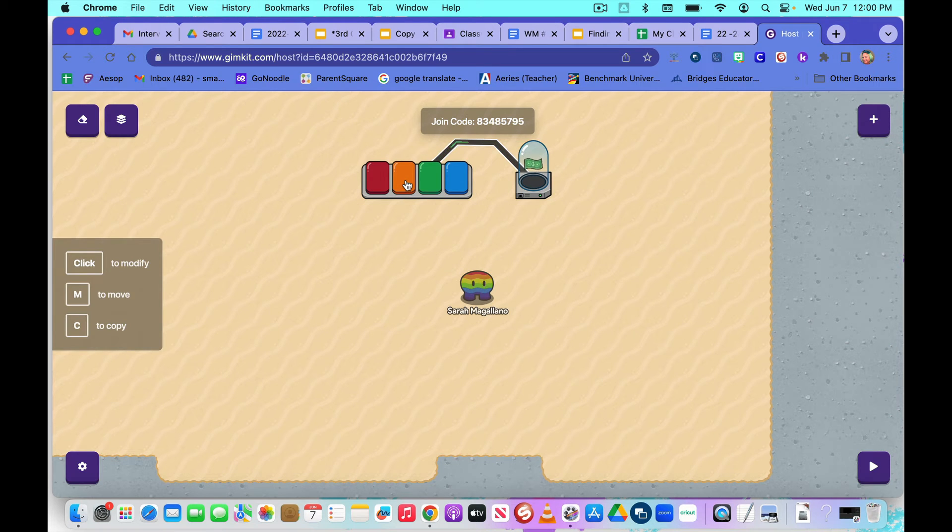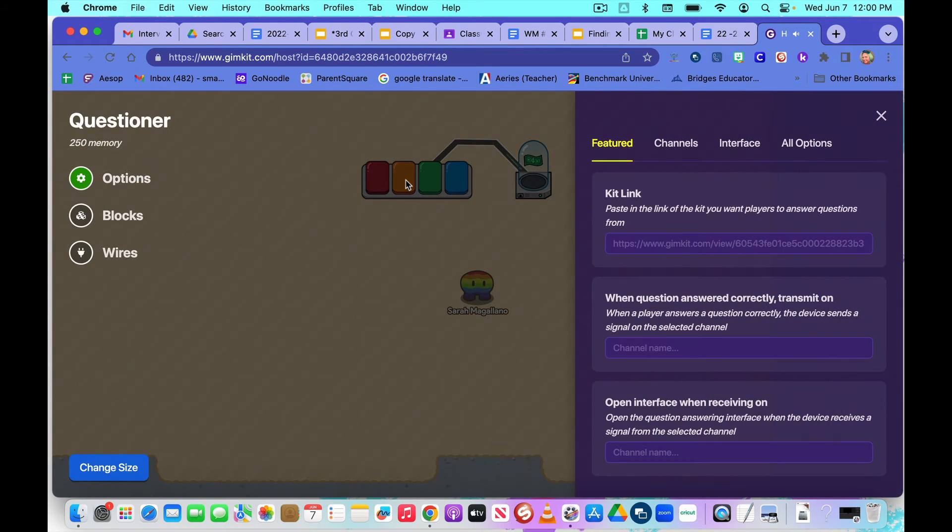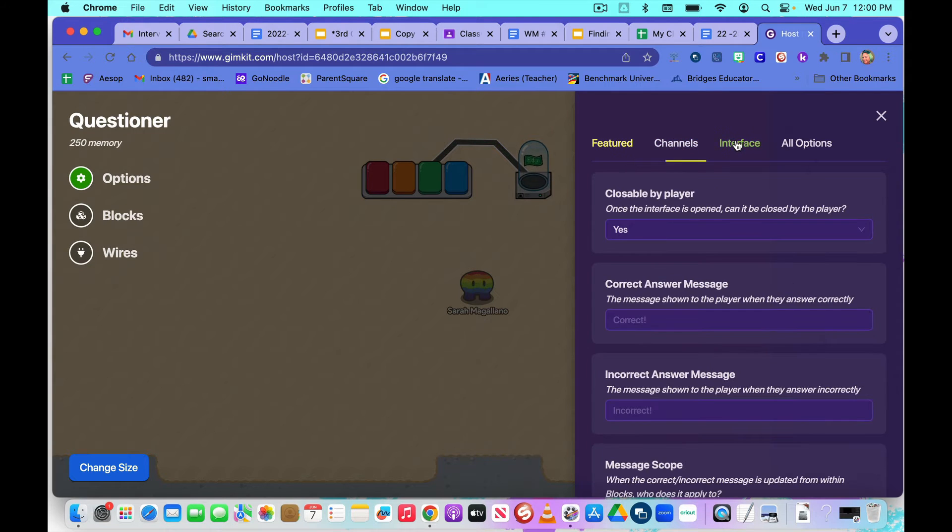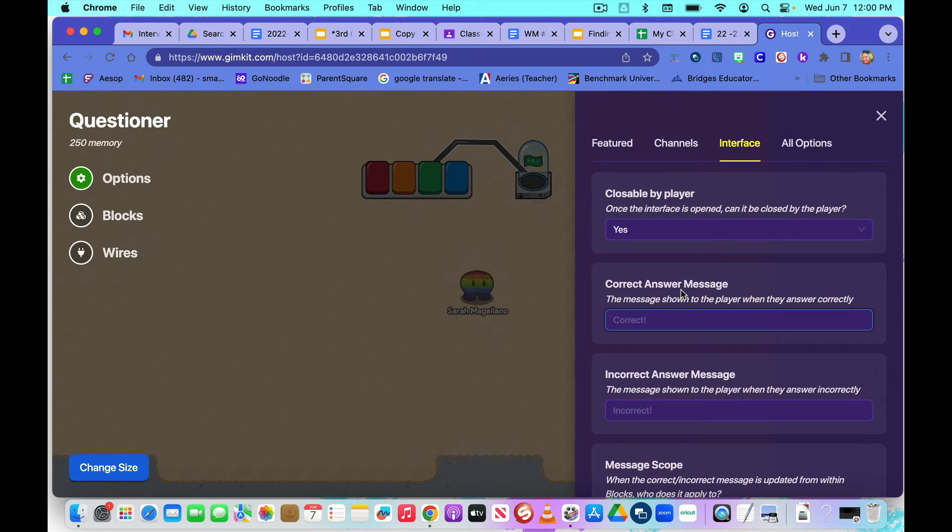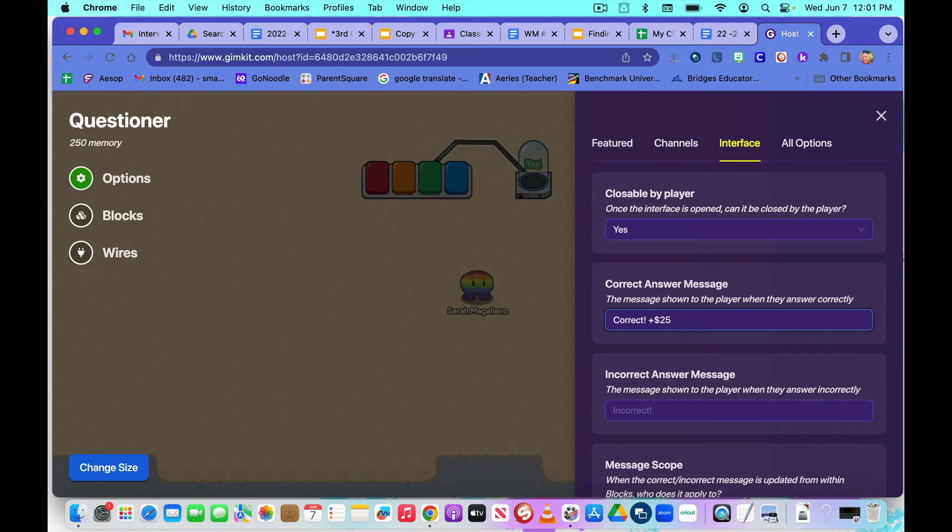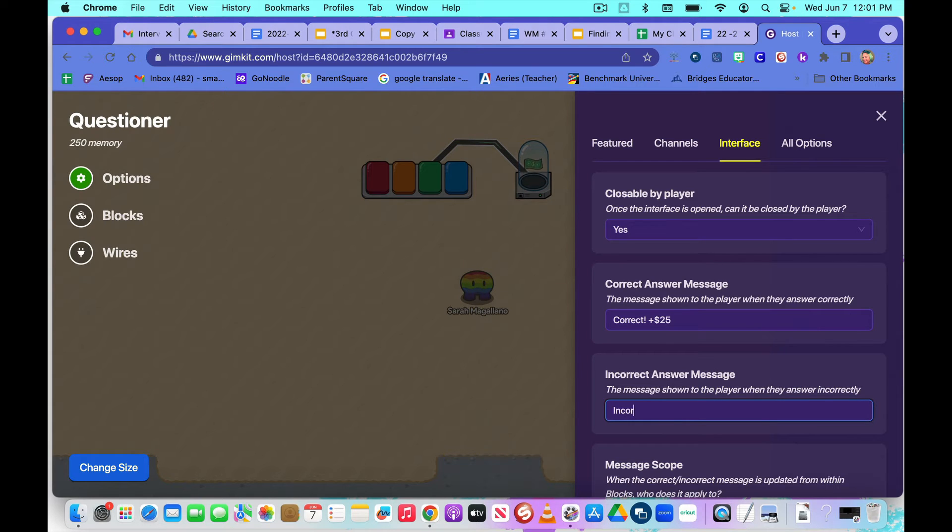Now, we're going to format the questioner. We'll do this part last. We go to interface. And this is where we like to have the correct message. So I like to have correct and then plus, which is holding down the shift key and the plus sign, which is up near the delete button. And then I'm going to say plus $25. And when they get it wrong, I'm going to say incorrect and do minus $25.